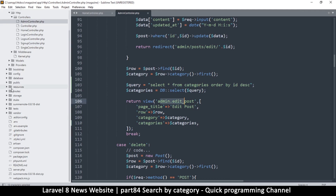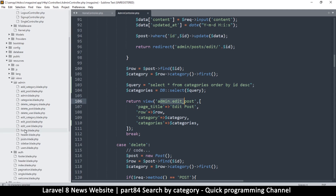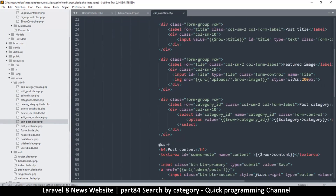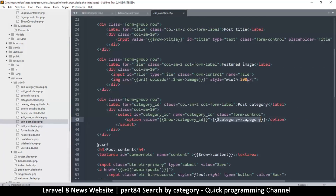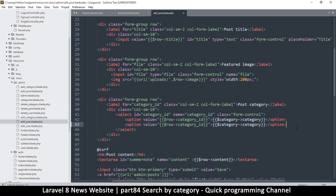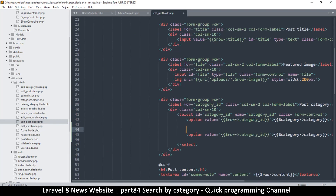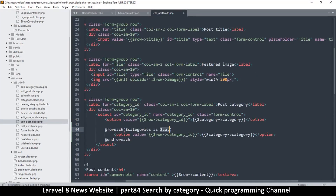Now let's go to the view itself — edit post — in resources/views/admin/edit-post. We have one category variable which gives us the originally saved category, and that's fine. But let's duplicate this section and add a loop — a foreach over categories as cat — and then we can use cat inside the loop.